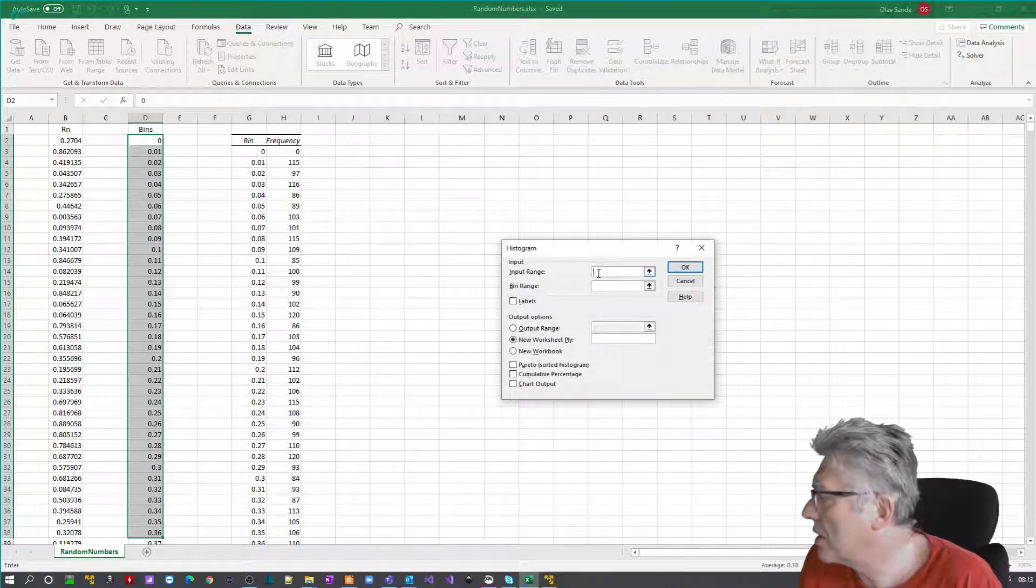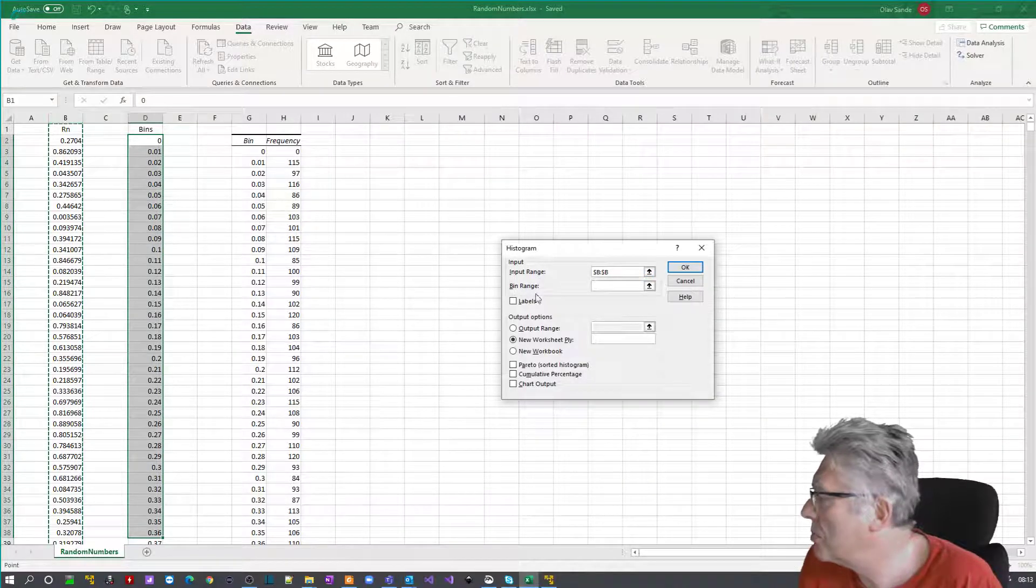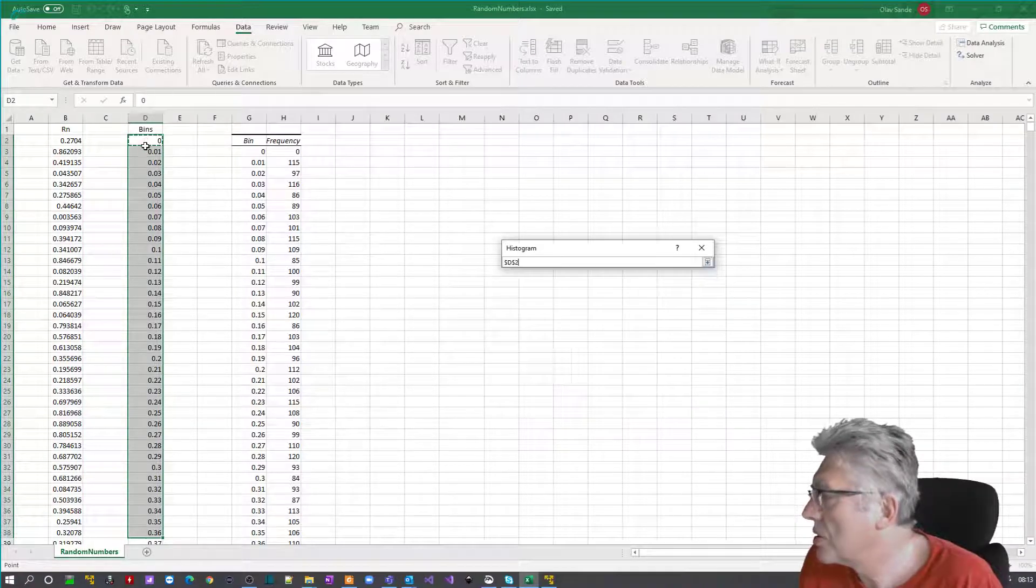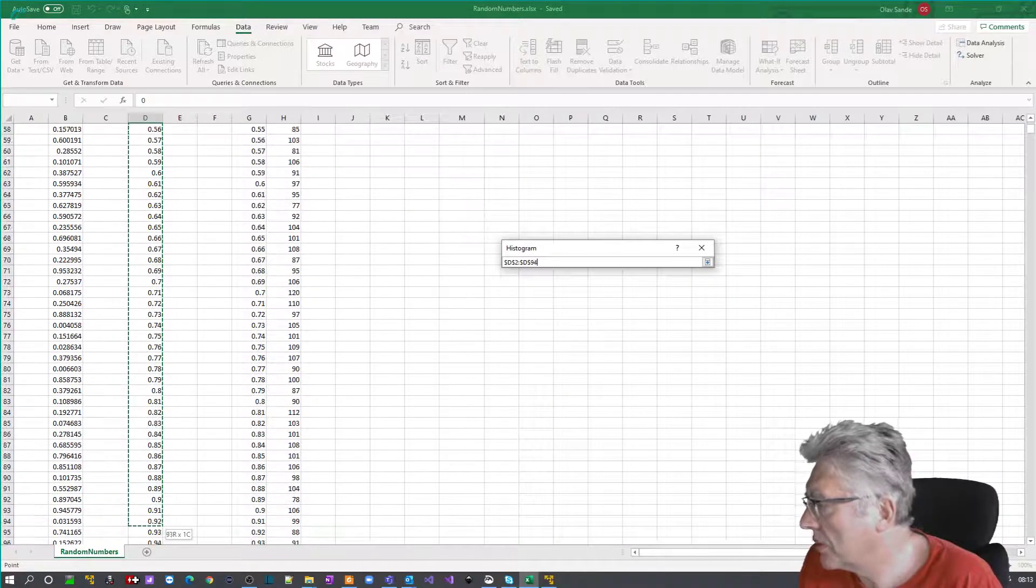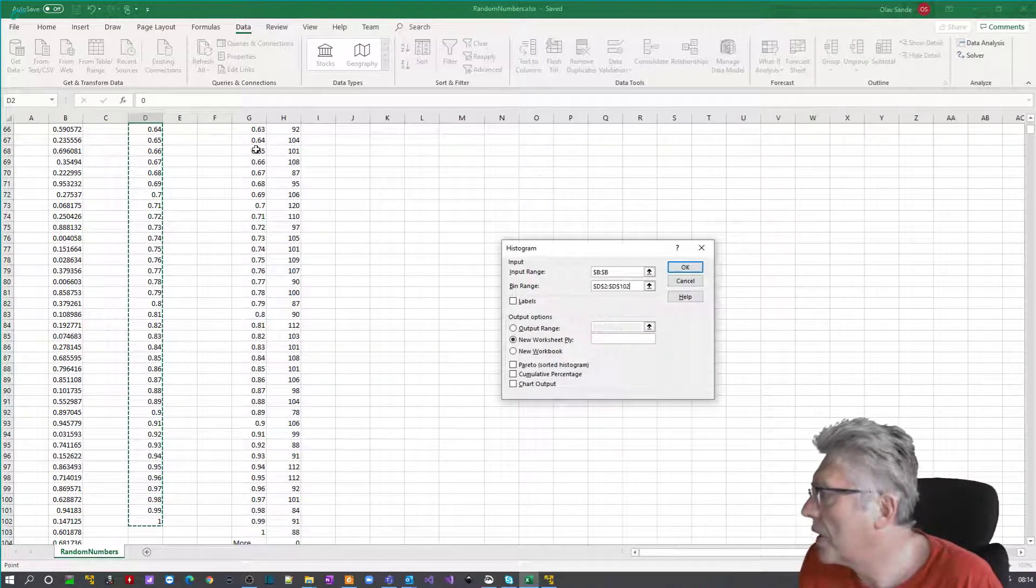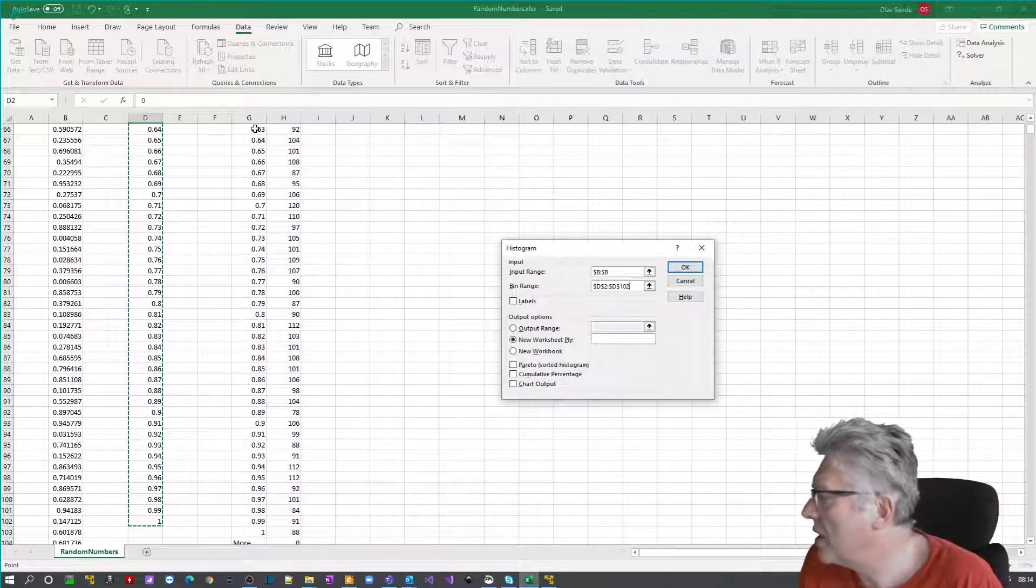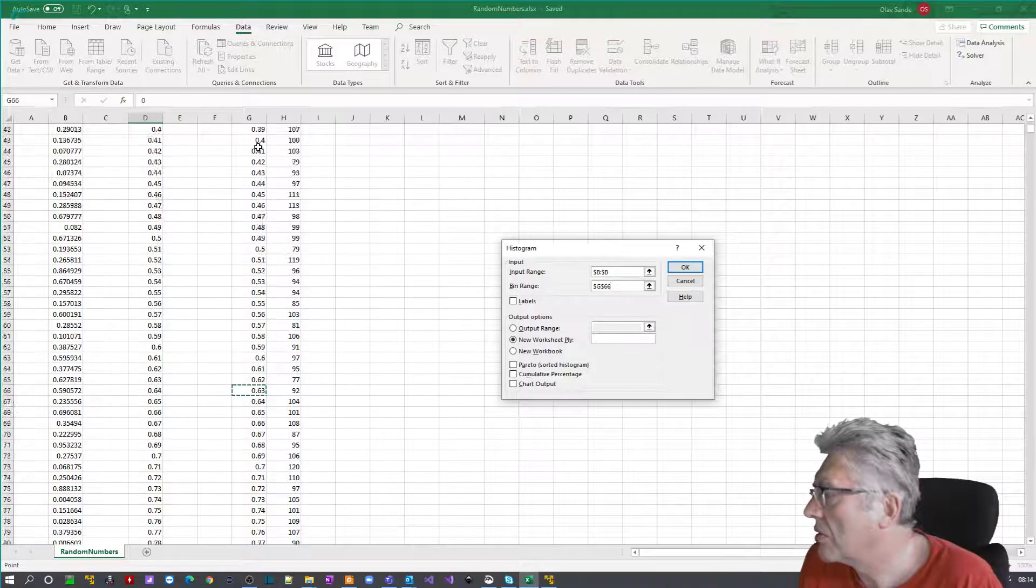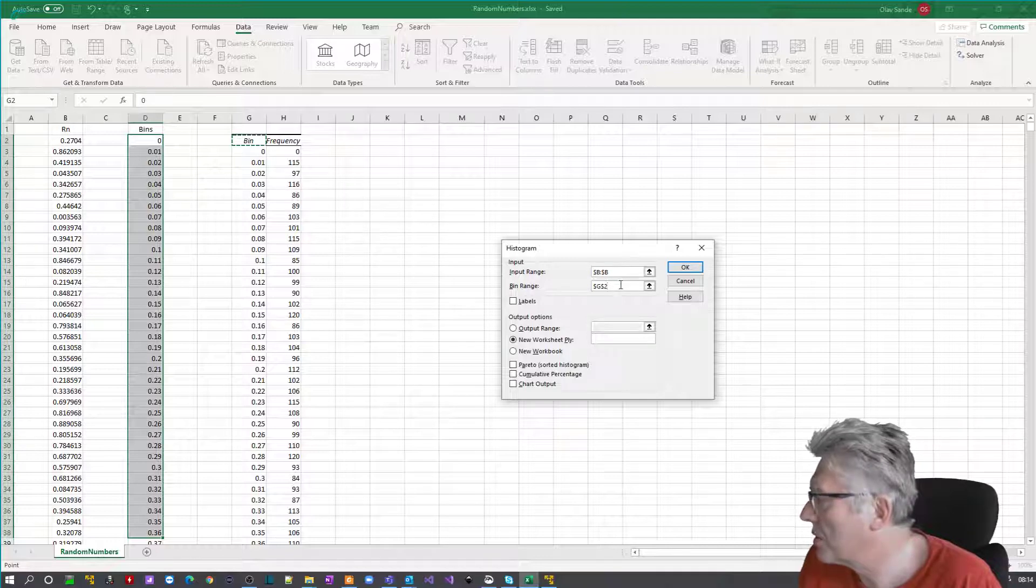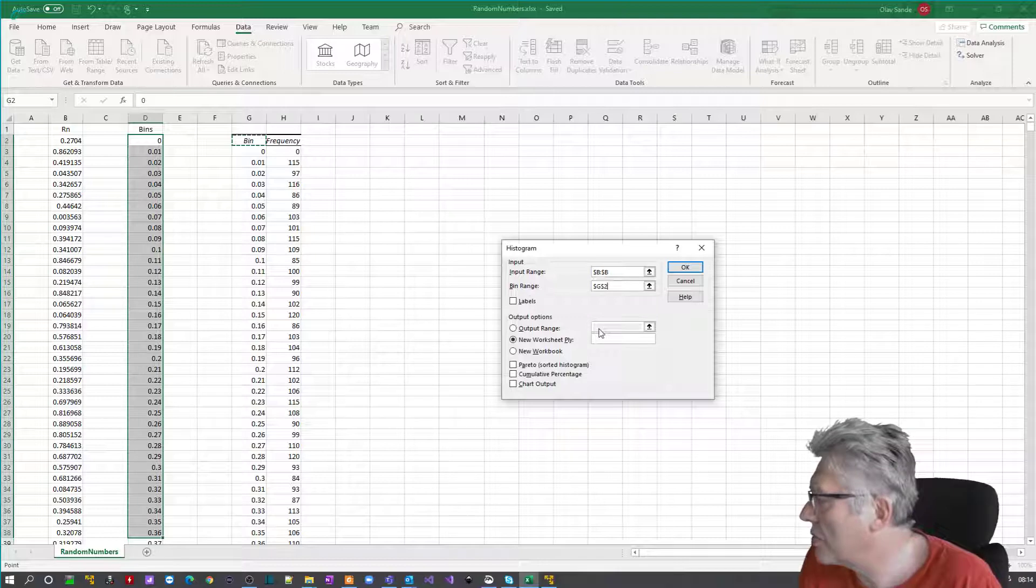So what I would have to do here is to select the input range, which is B, the bin range, which is this one there, and output range. I'll put it in in G here. So what you would do is just not a G66, but you could select this one or something like that. Oops, I destroyed my range.